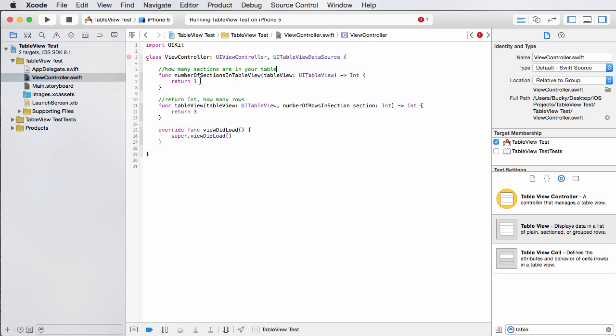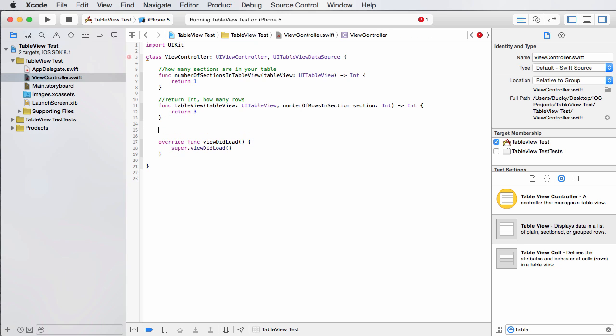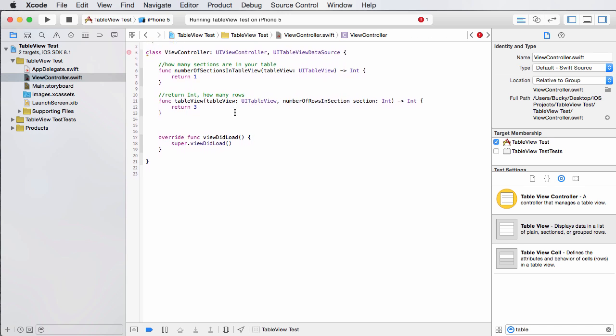And for this one, I'll just say how many sections are in your table? So right now our table has one section, one chunk, and it has three rows. I'll just put like three people's names in them, whatever.